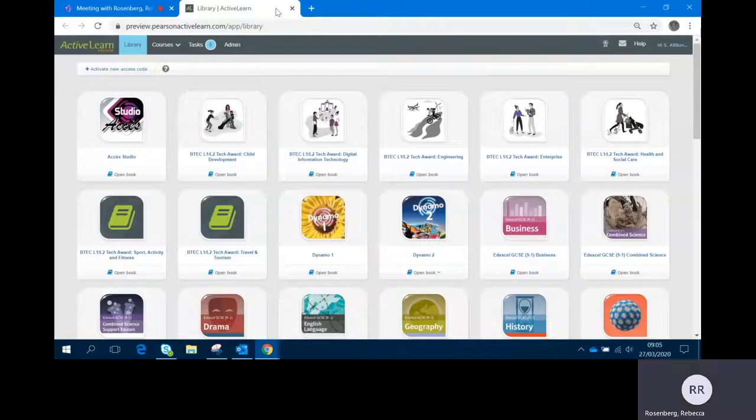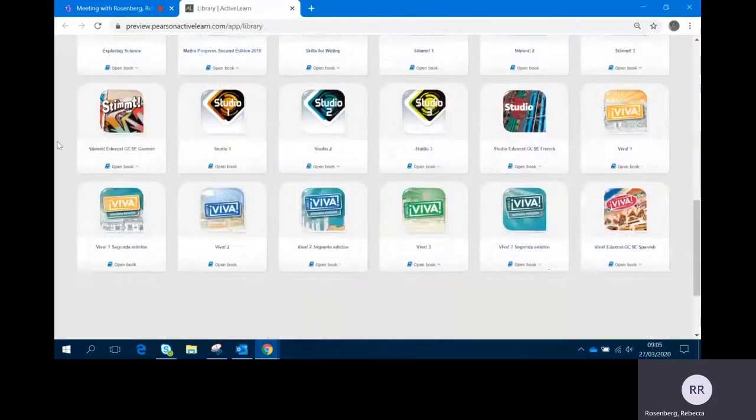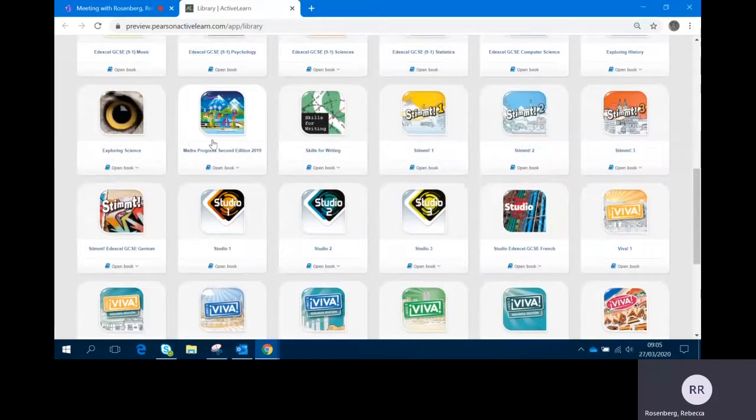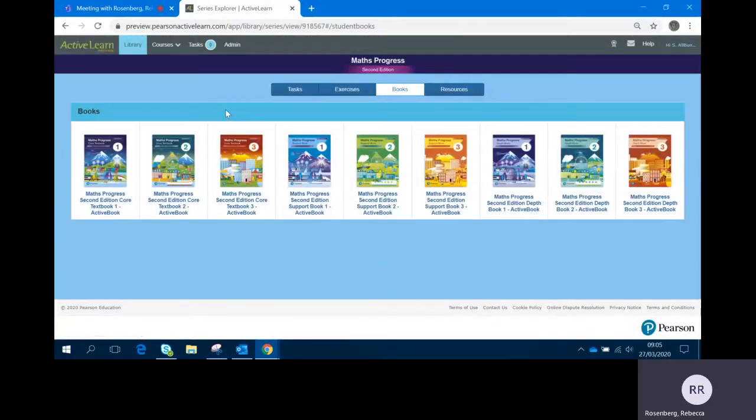When you're in your library page in Pearson ActiveLearn, you can scroll down to the Maths Progress 2nd edition icon and clicking on that brings up nine available books.